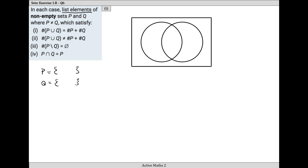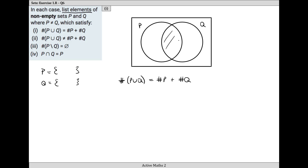We have to be creative and just come up with some elements that satisfy the first condition: the number of elements in both circles together is going to equal the number of elements in P added to the number of elements in Q. If the total in both circles equals what's in P plus Q, then clearly we can't have anything in the middle. So I'll list a couple of things in P - let's say A and B.